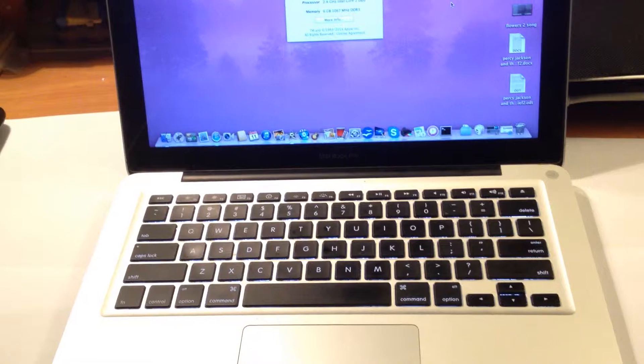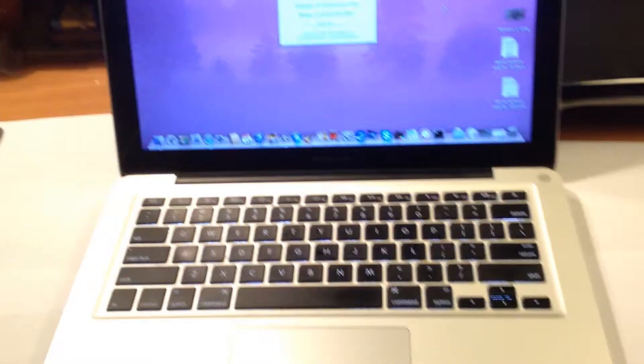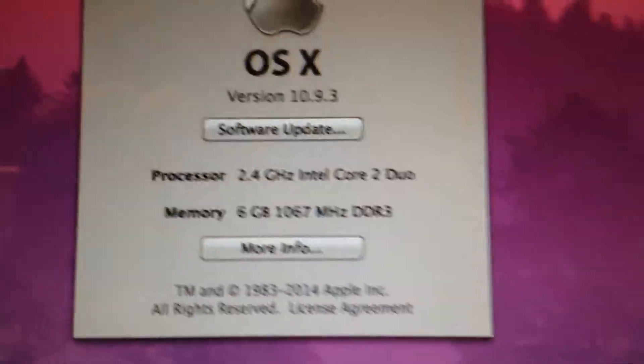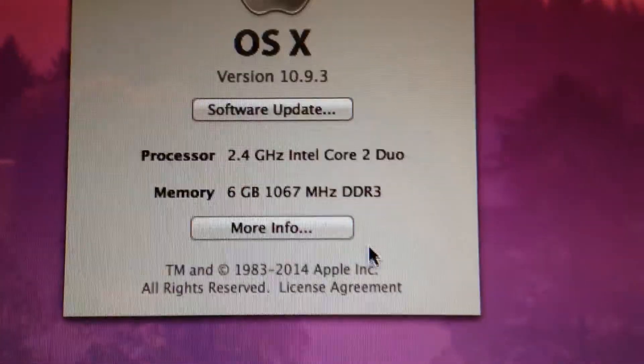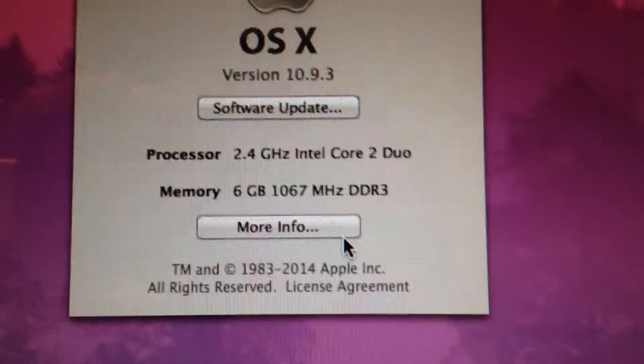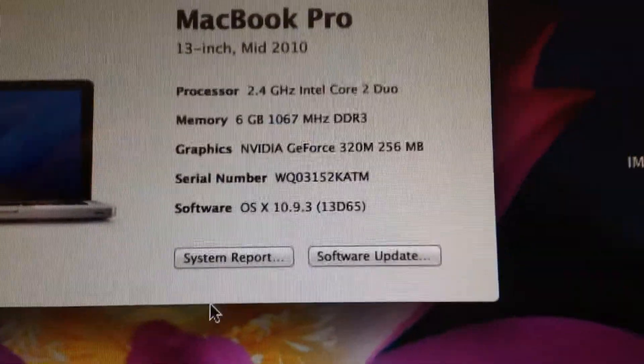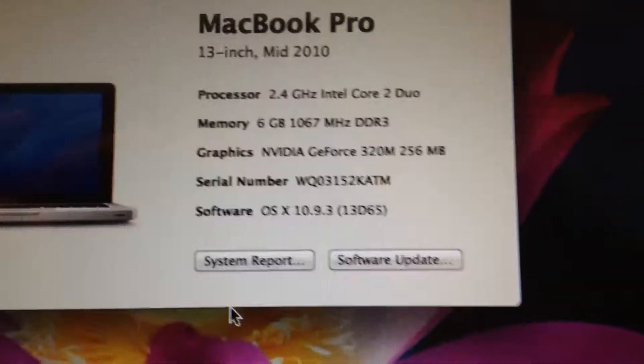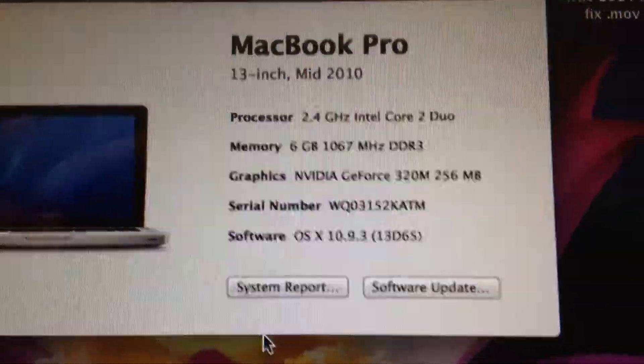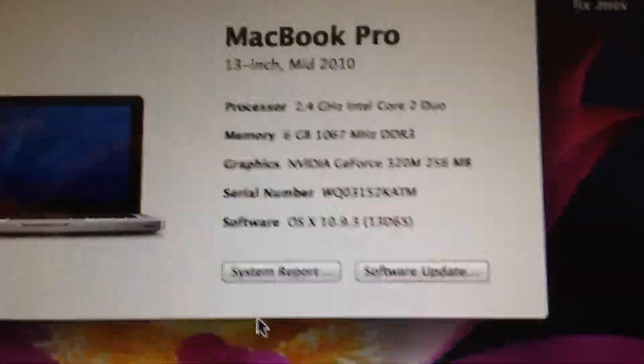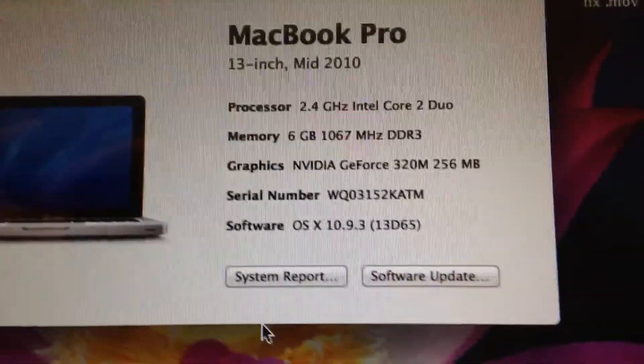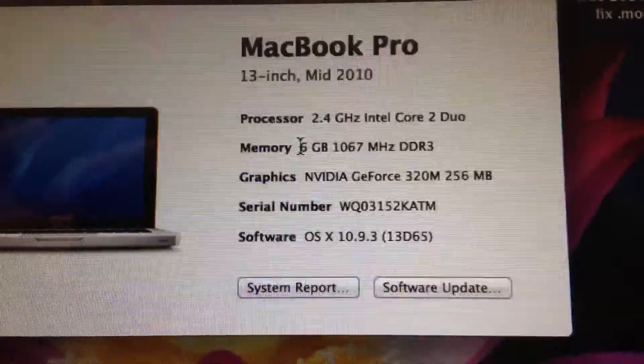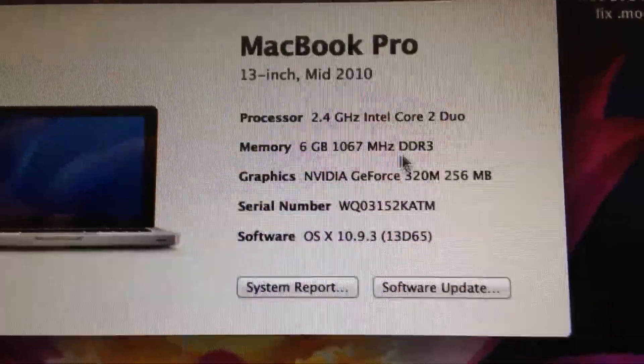The CPU in it is Intel Core 2 Duo 2.4 gig with six gigs of RAM. I upgraded it from two to six. The RAM maximum speed is 1067 megahertz. It has a NVIDIA GeForce 320M with 256 megabytes of RAM on the graphics board which the six gigs is shared to the graphics.